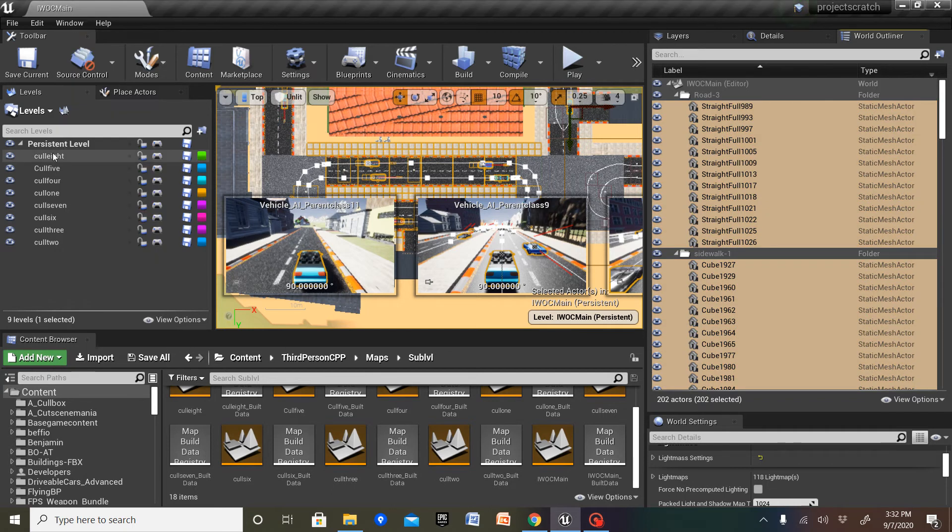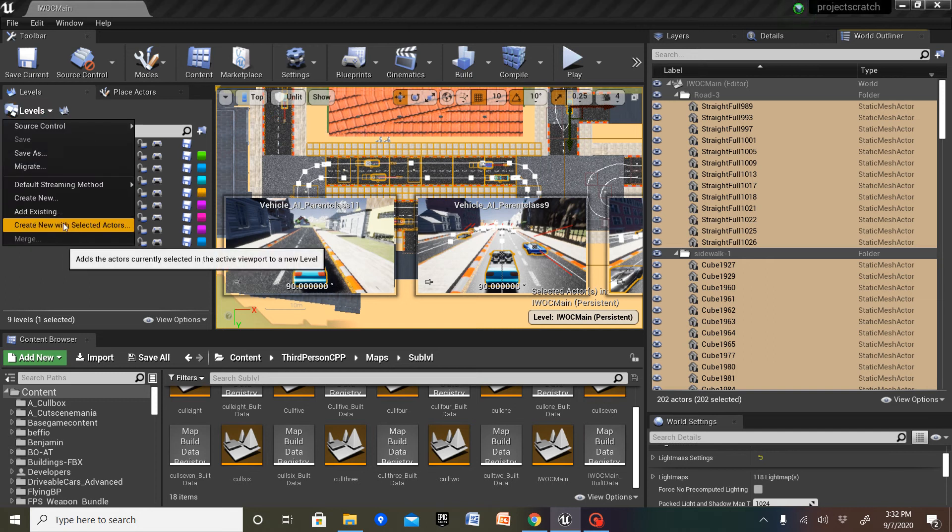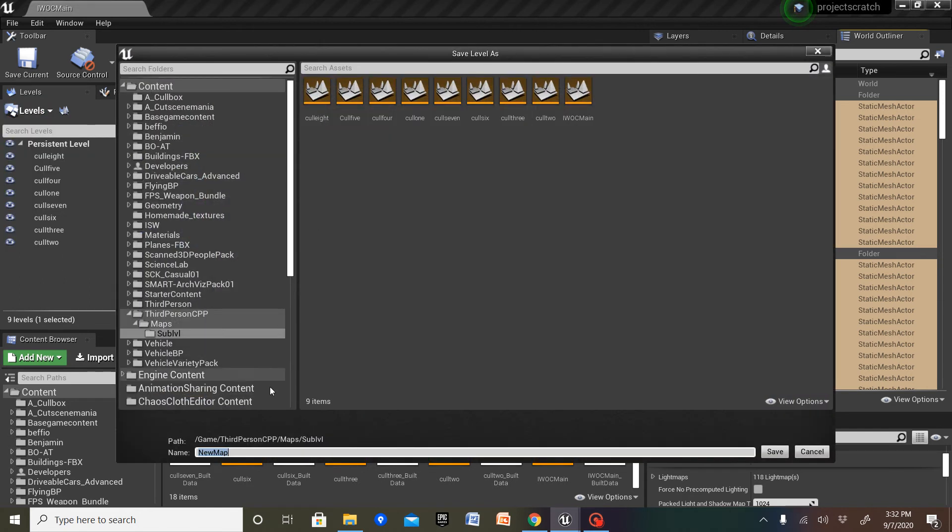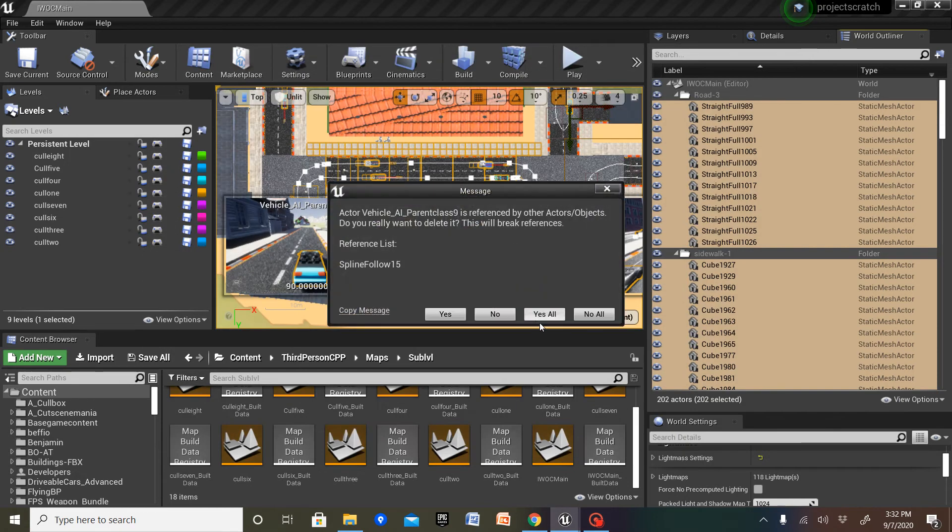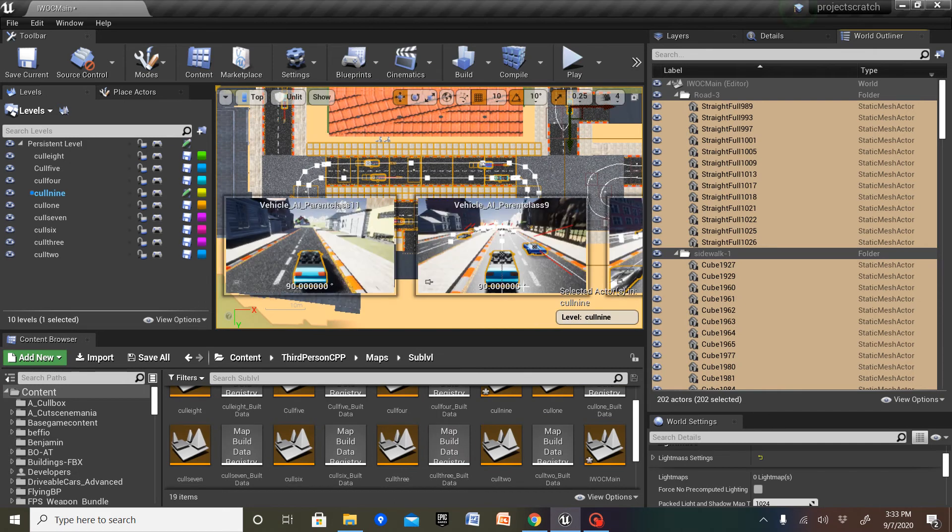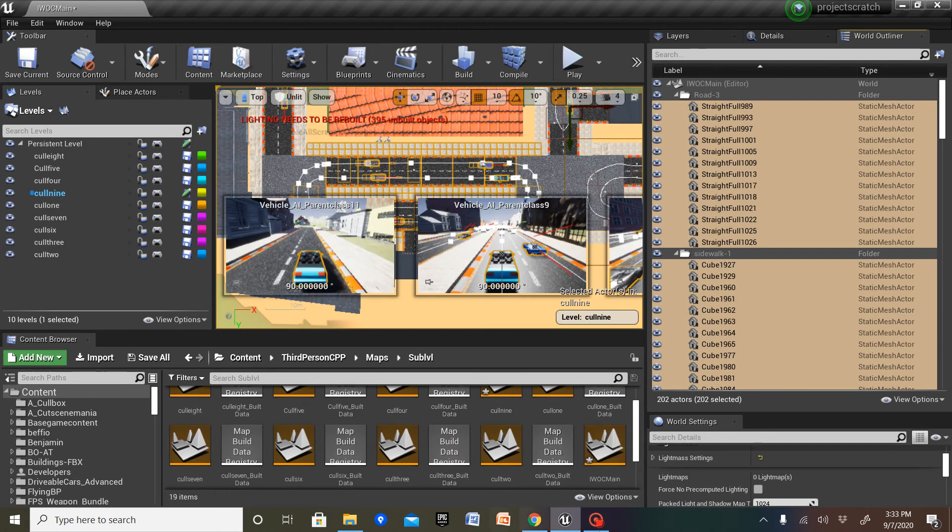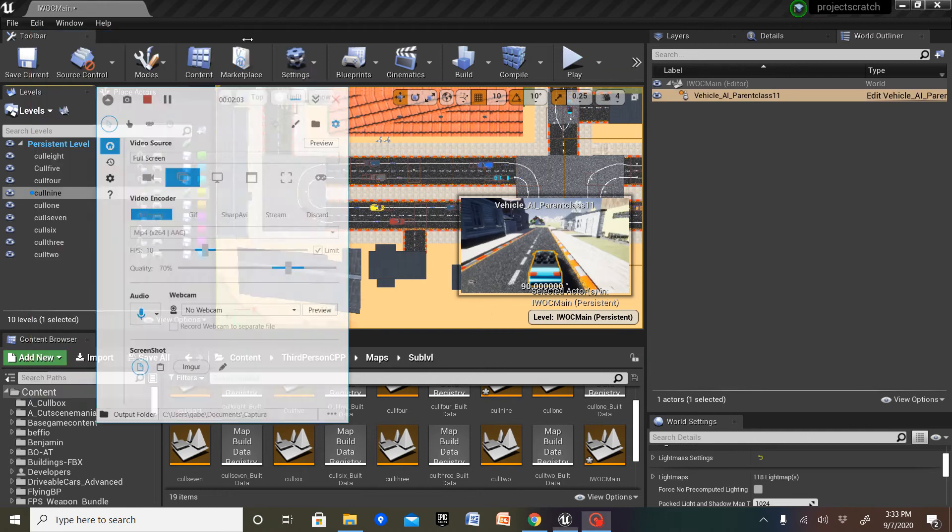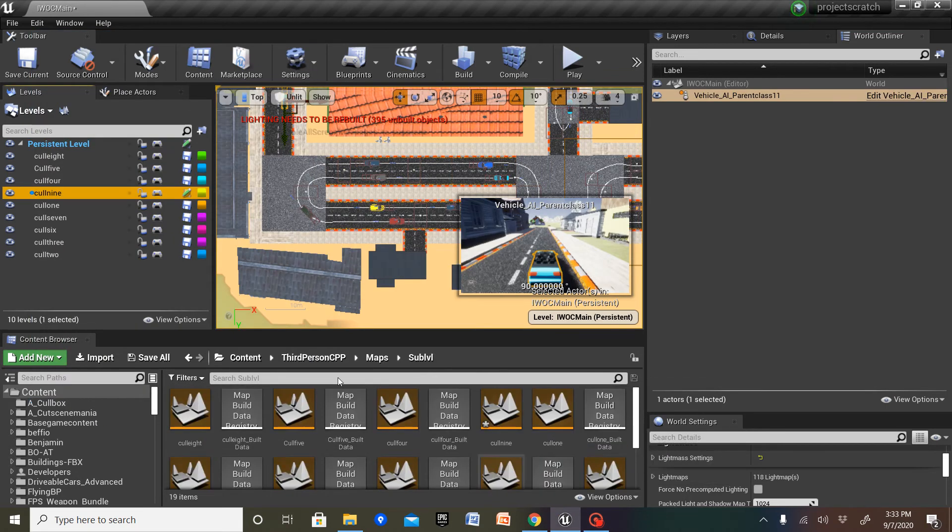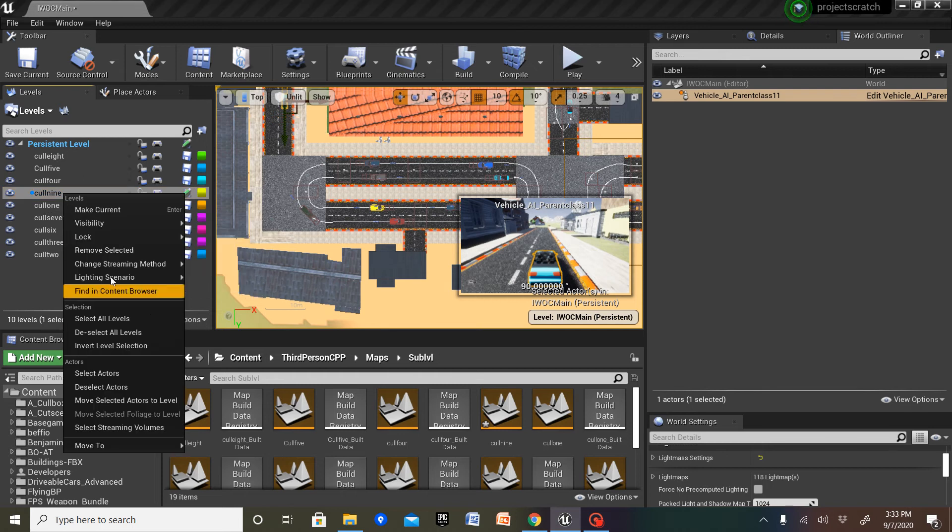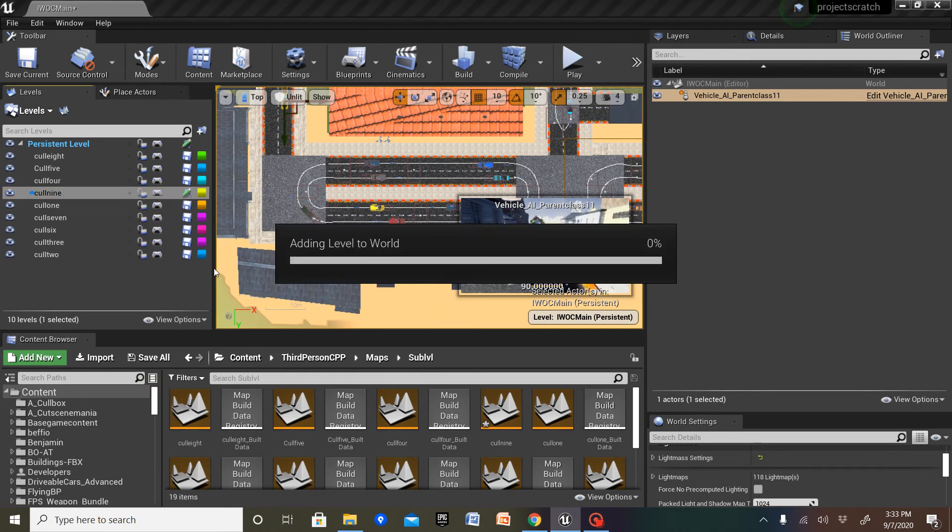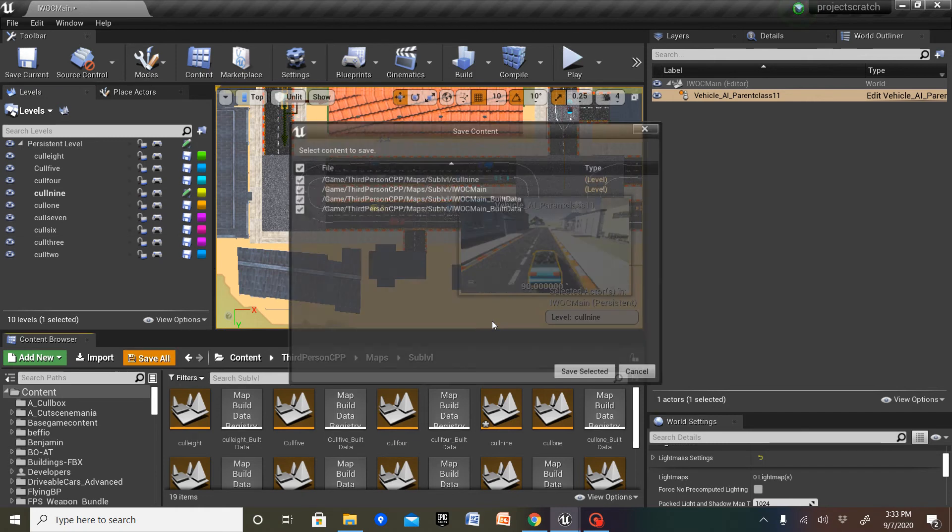That should be good to create a new level with selected actors. And here is my sub-level folder. Streaming method from blueprint to always loaded on this new one. Save all.